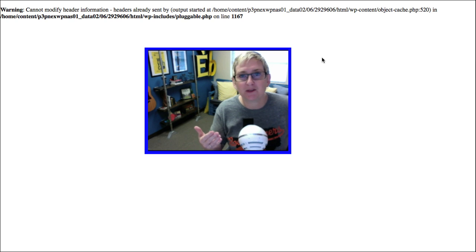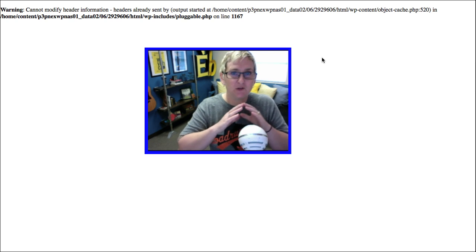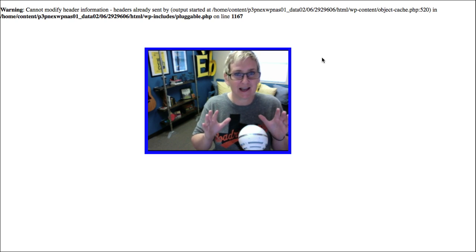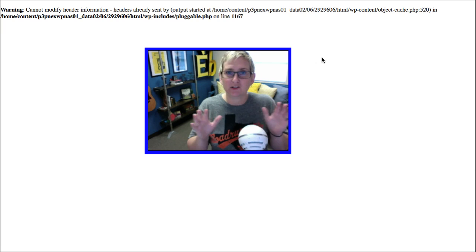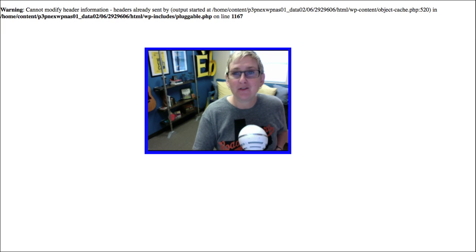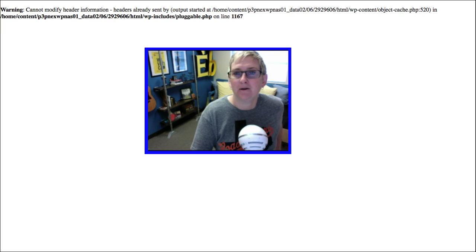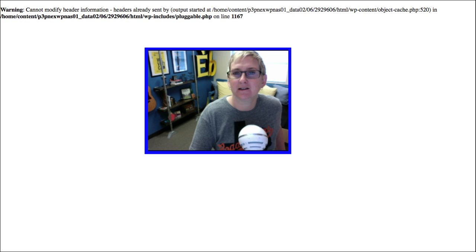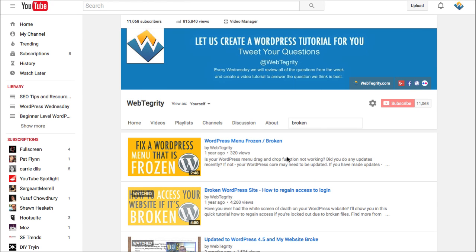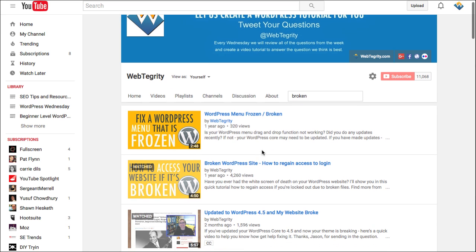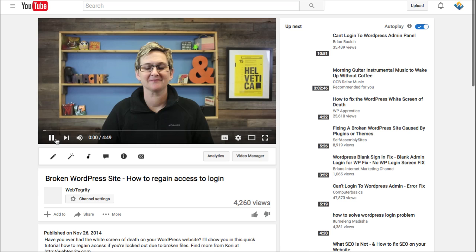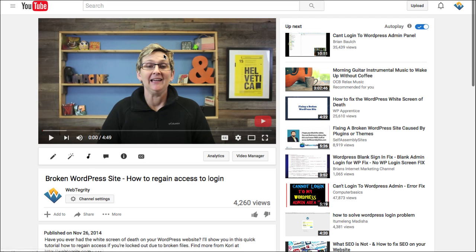I hope that helps you. If you have something also where you completely cannot get back into your dashboard whatsoever, I have another video that I've done. Let's see if I can show it to you here. We've got one here when your WordPress menu freezes. And we've also got one here that talks specifically about regaining access when you have the white screen of death.